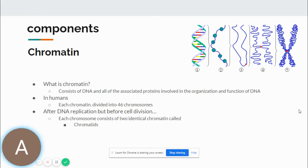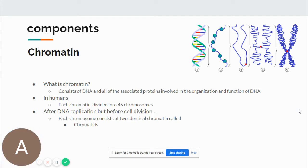Next is chromatin. Chromatin consists of DNA and all its associated proteins involved in the organization and function of DNA — it's not just DNA. In humans, each chromatin is divided into 46 chromosomes. When chromatin is packaged, it is called a chromosome. When it is active in cells that are not dividing — in differentiated cells — some of the genetic material is being transcribed or replicated in preparation for cell division; this is called chromatin.